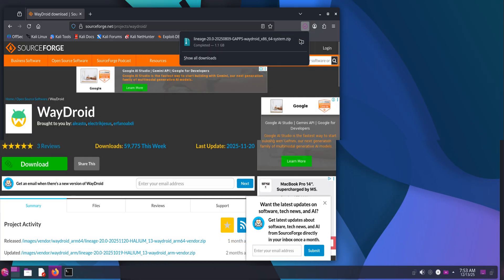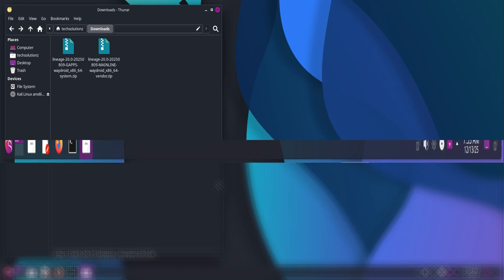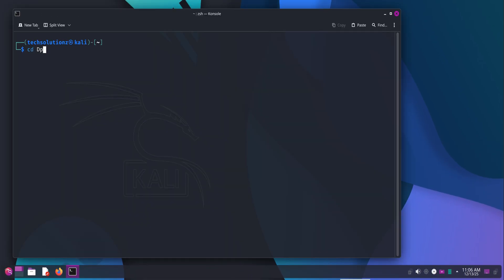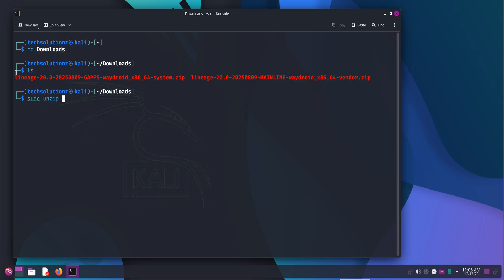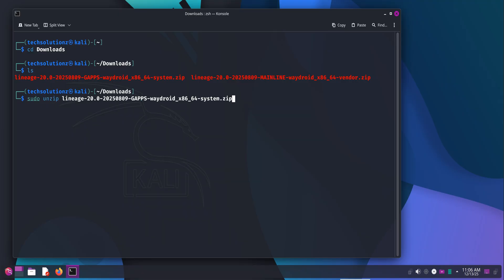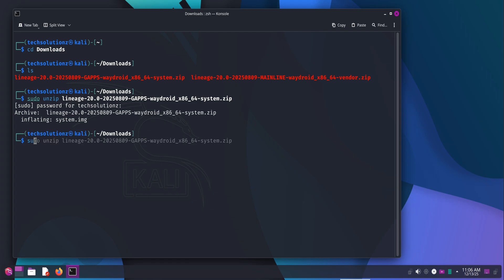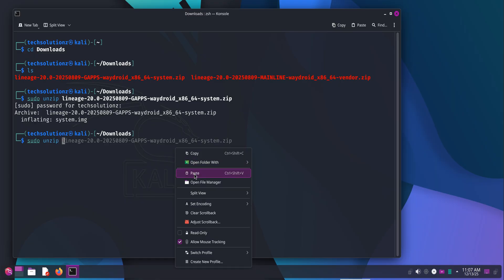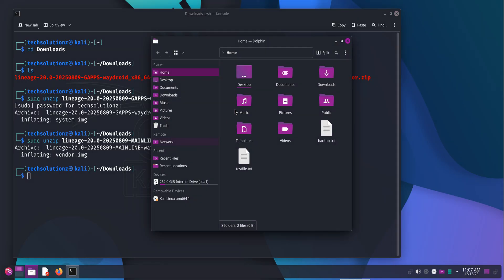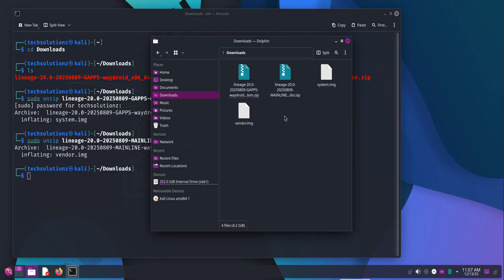After the downloads finish, open your terminal and navigate to the directory where the files were downloaded. Extract them one by one using unzip, exactly as shown. This is important because WayDroid needs direct access to the extracted image files, not the compressed archives. As you run the unzip commands, you should see the files extracting without errors. Once both archives are extracted successfully, you should see the system and vendor image files ready to be used.